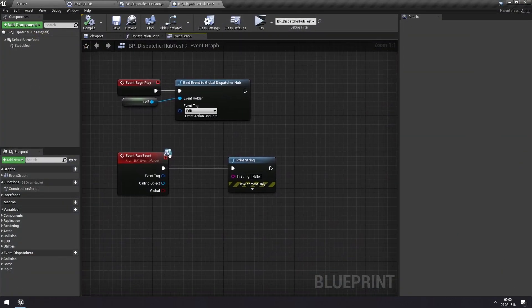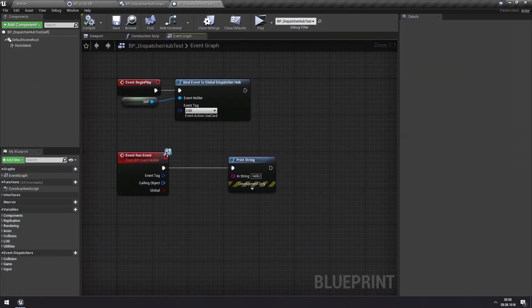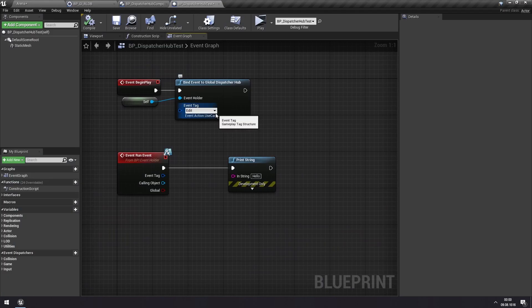So yeah, fairly straightforward when this event happens, we are running this event.